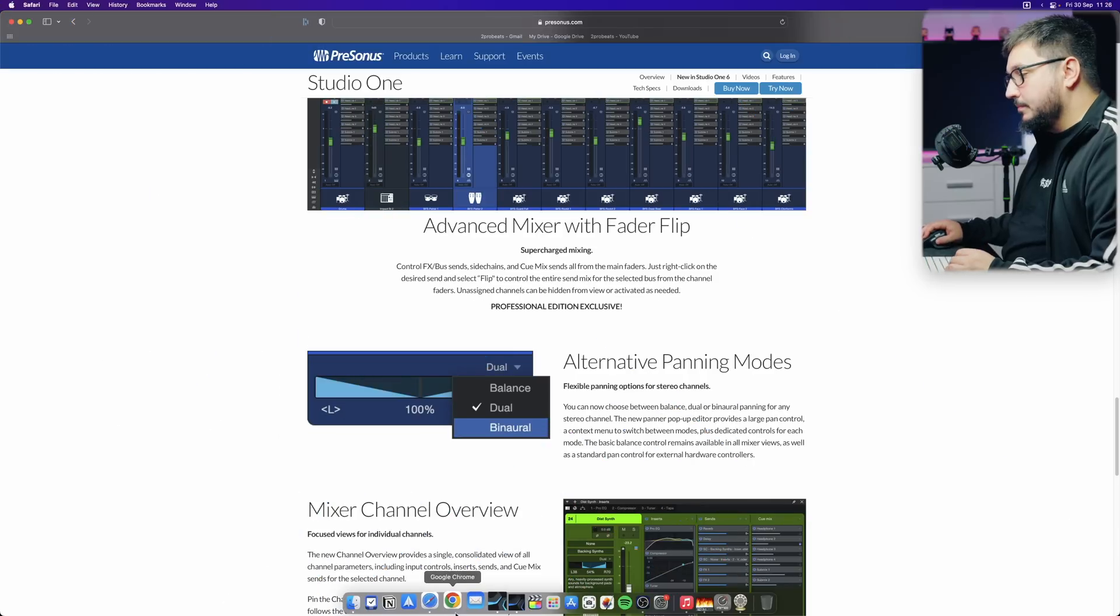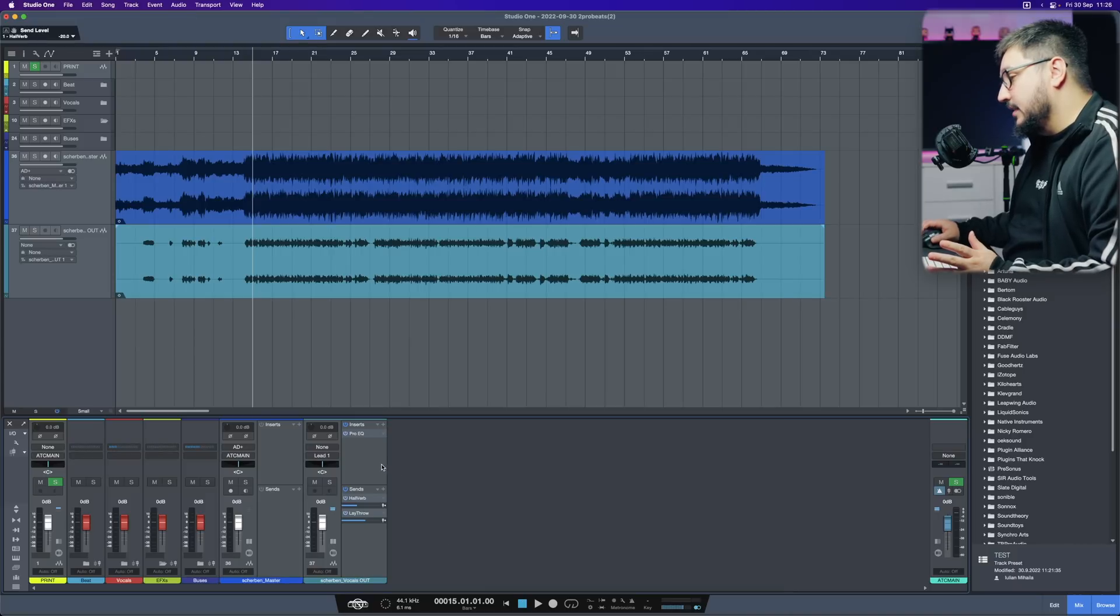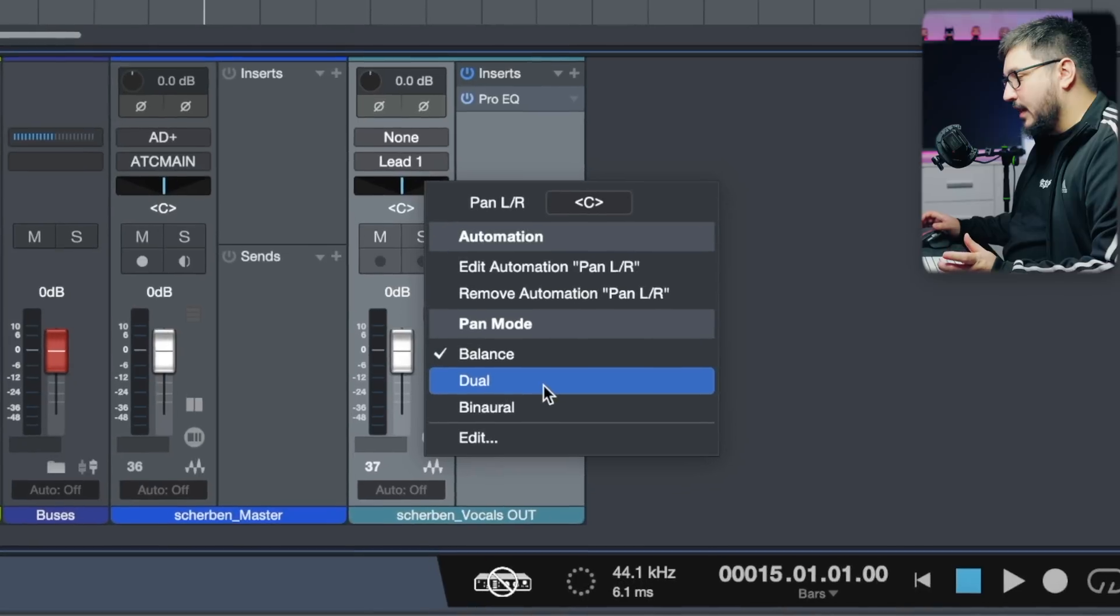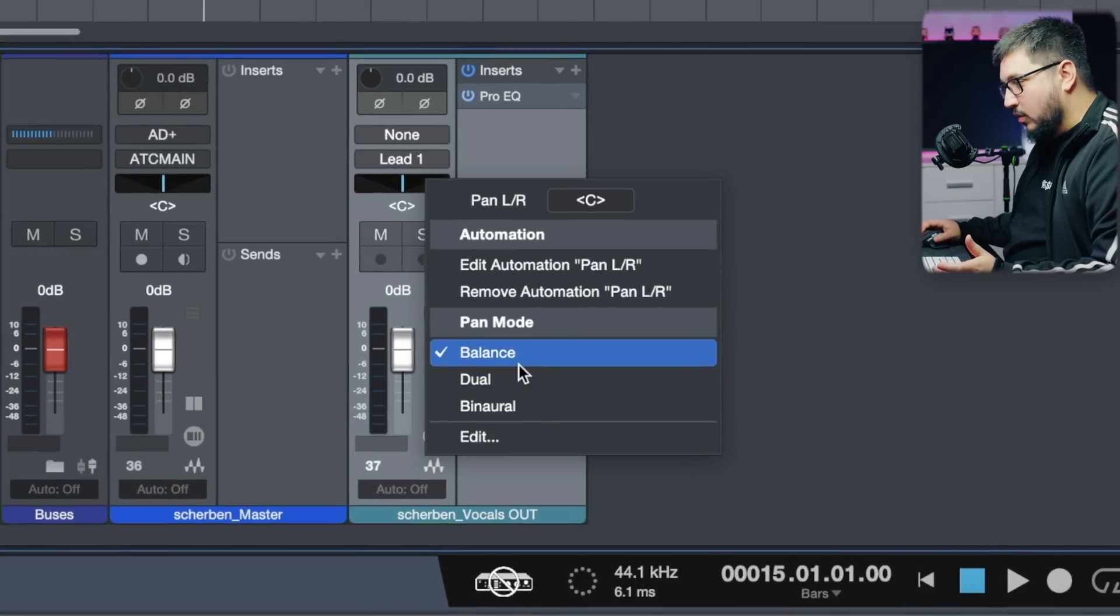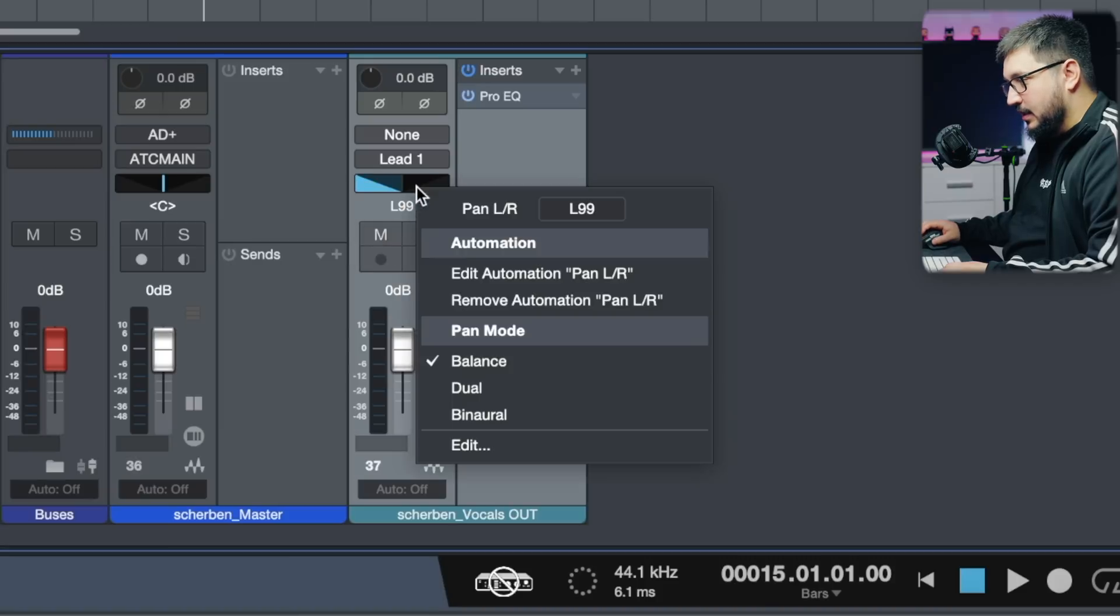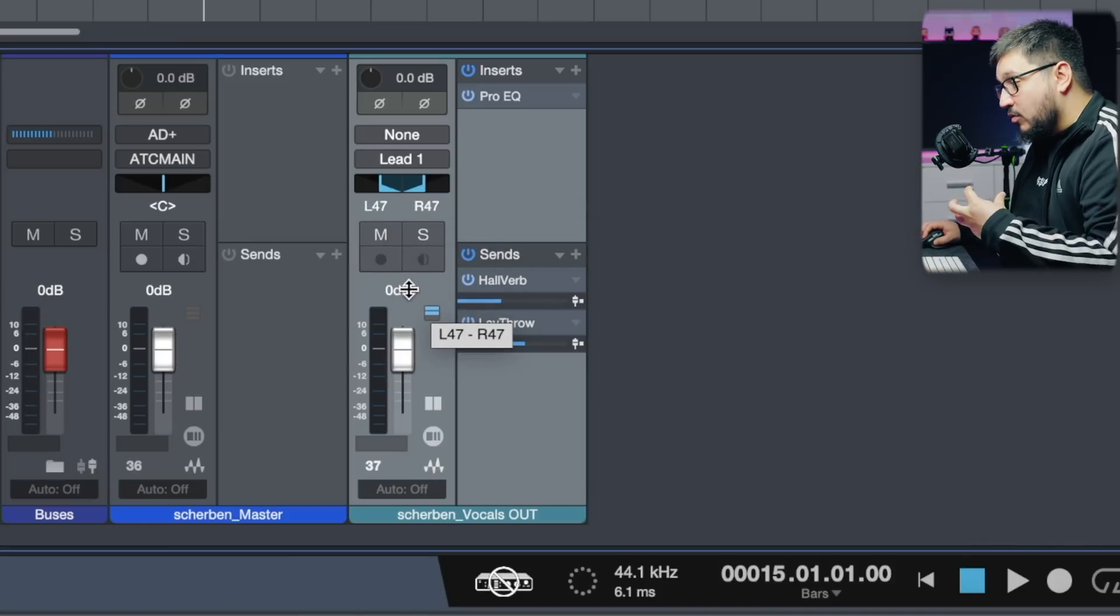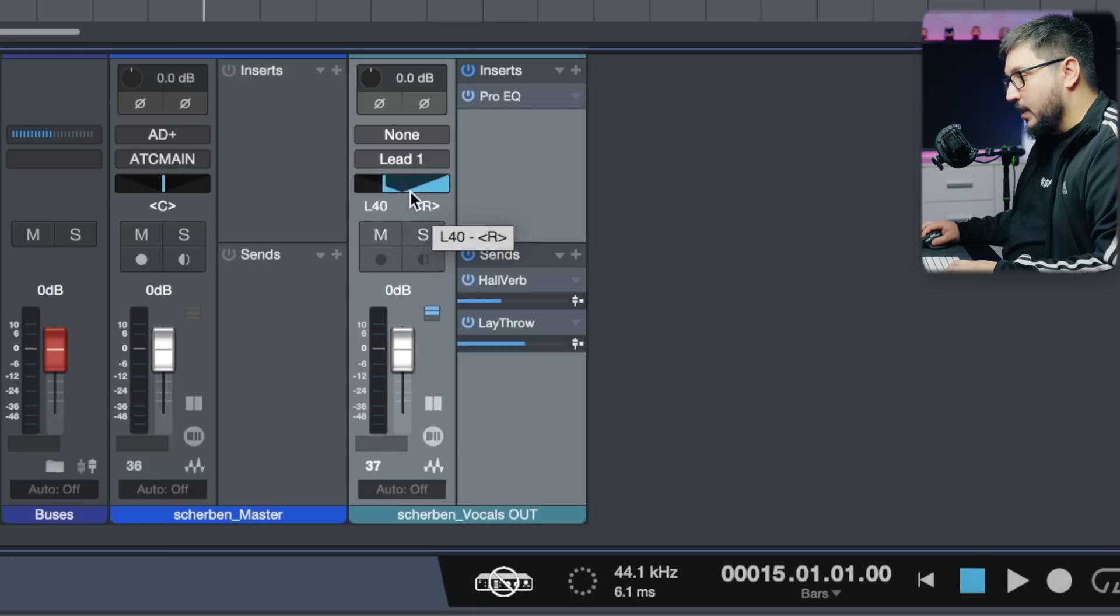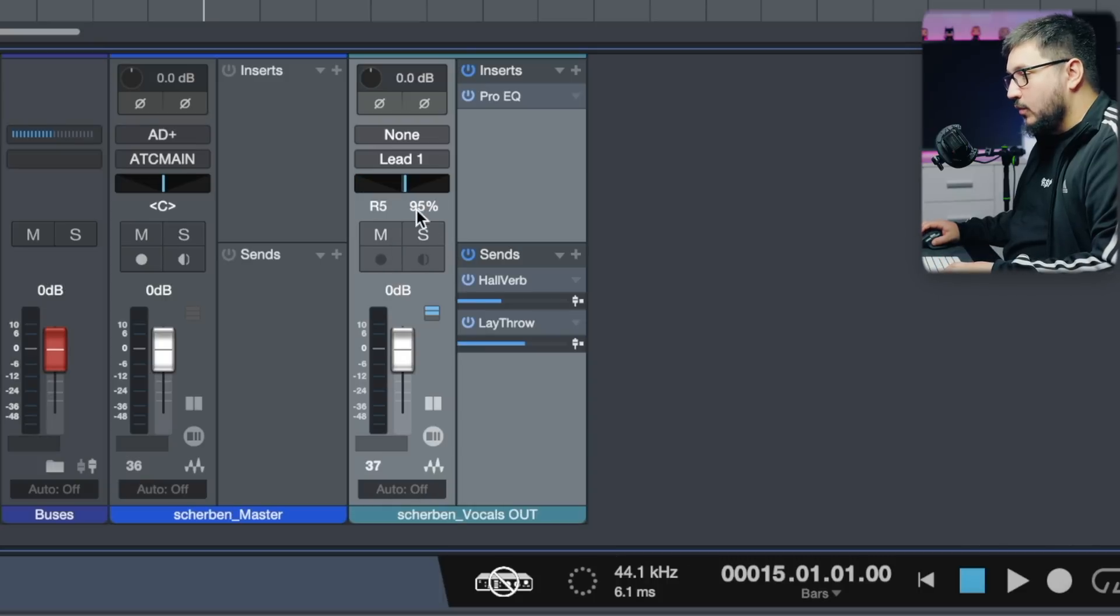Panning modes. Again, this one isn't a wow thing. We have now three different panning modes. We have the original one where we change the panning from left to right. Now we have dual that looks like this and can narrow a track or pan just the right or just the left channel. Pretty cool.